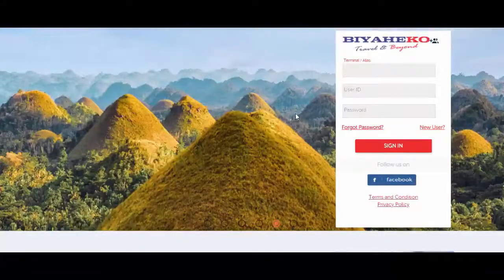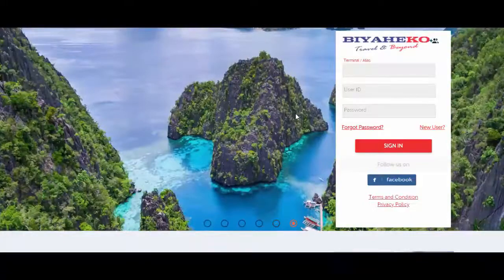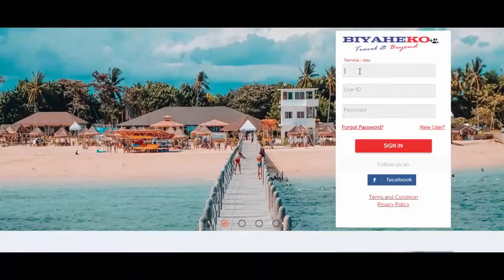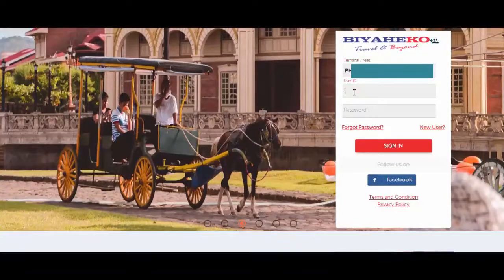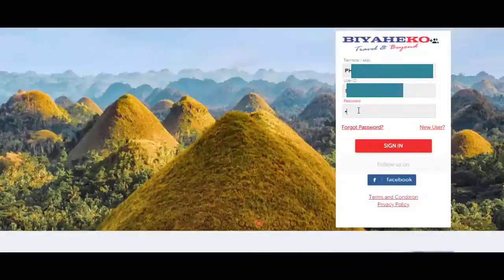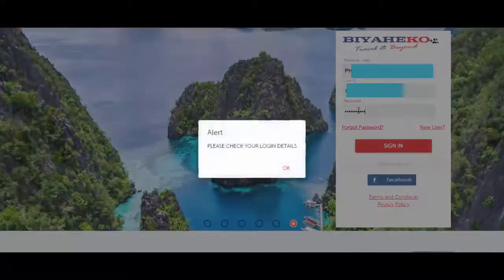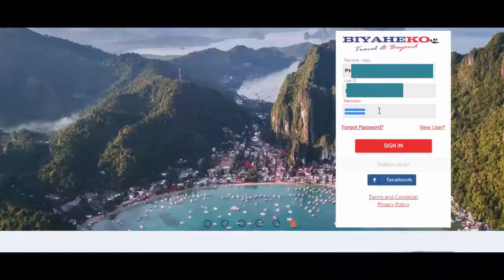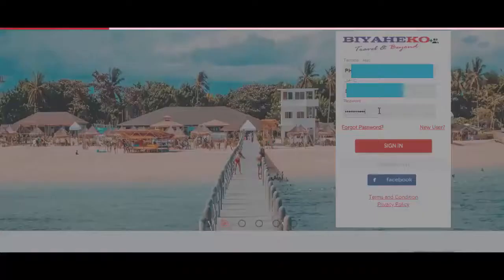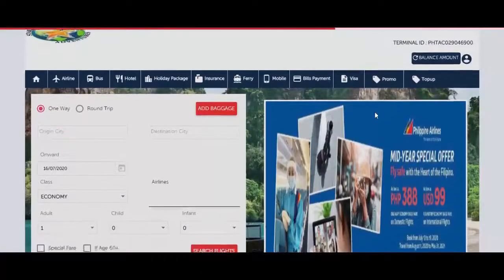Hi everyone! In this video, I'm going to show you how to book a to-go ferry ticket in BiyaheKo portal. First, you have to go to the BiyaheKo website and then enter your terminal ID, your user ID, and also your password. I'll enter my details again — make sure that the details you're logging in with are correct.